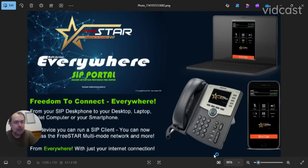All the best. Bye for now. Cheers, to be one CQ. Freestar International, Freestar Everywhere. And my YouTube channel, MRadio 3.0. Cheers.